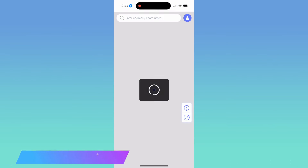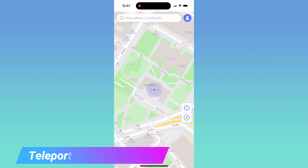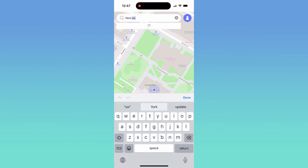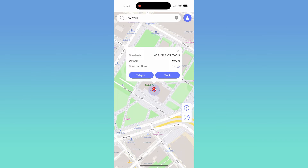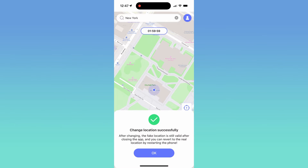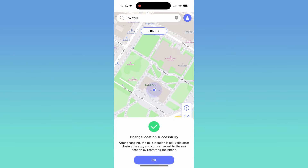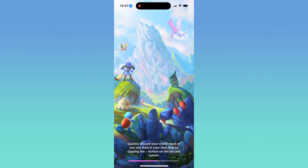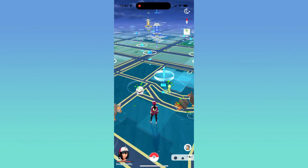Now let's start. I'll take Pokemon Go for example. The teleport mode can change your location in one click. Search the location or coordinate, then tap teleport. Back to your game. Now you are in New York.